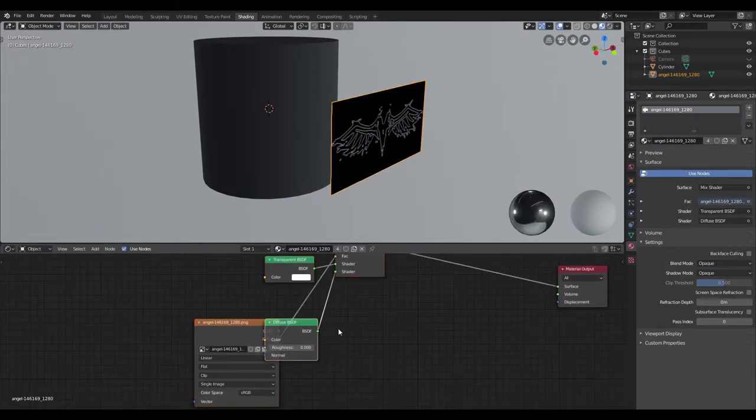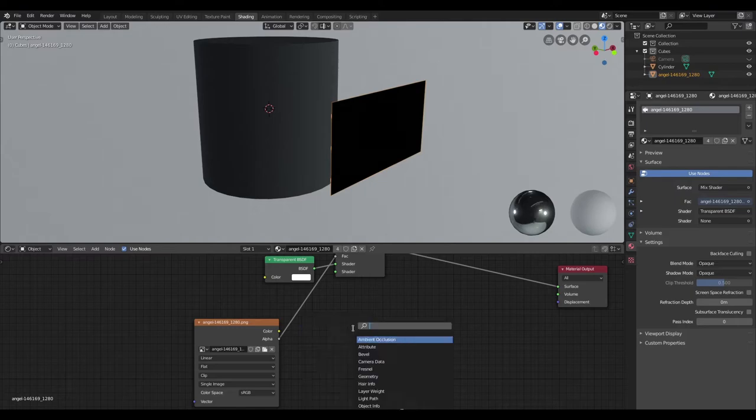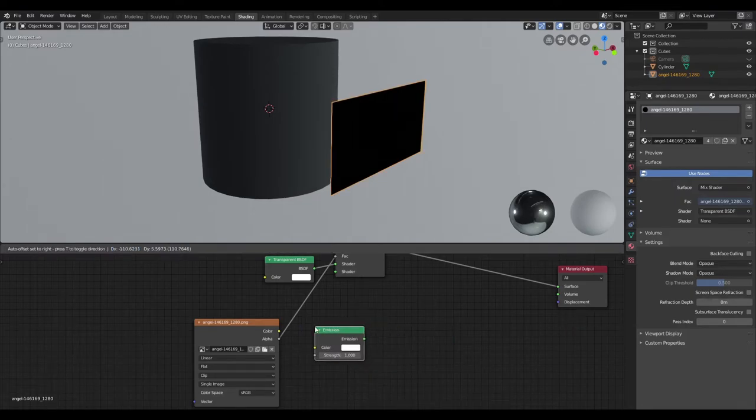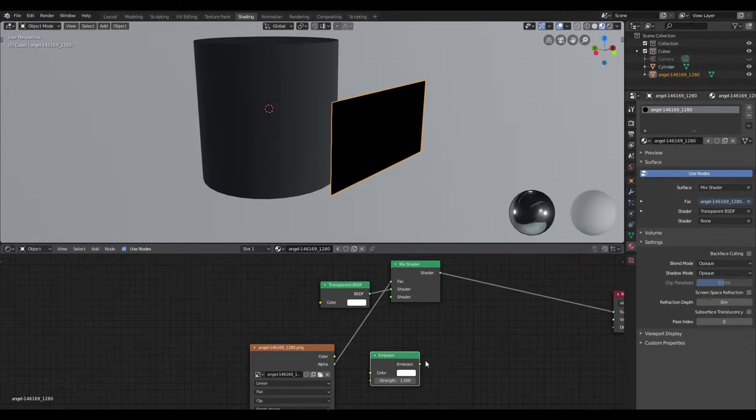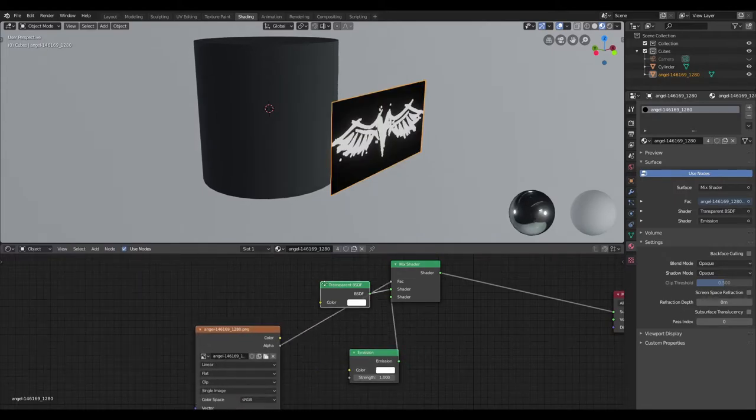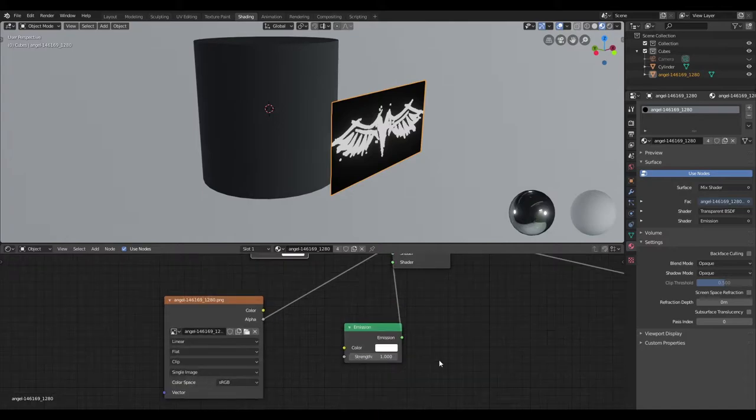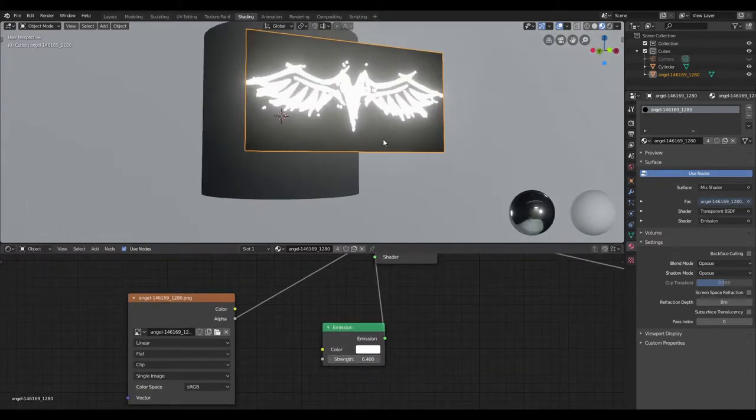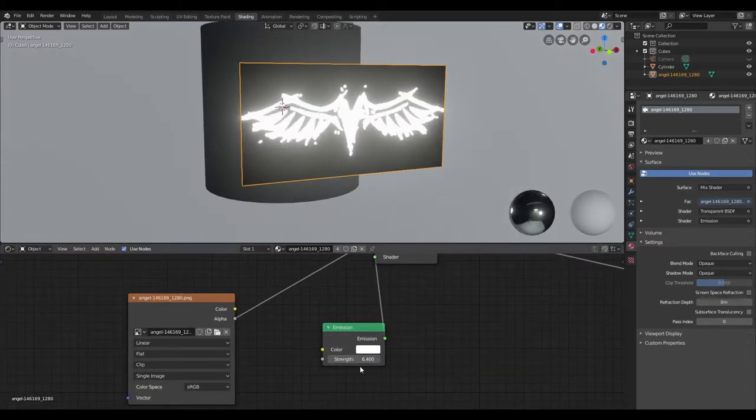The next thing I'm going to do is get rid of this diffuse BSDF. I'm going to create an emission node, then I'm going to connect that to the shader input here. Now if I increase the strength, you can see that this decal is glowing.